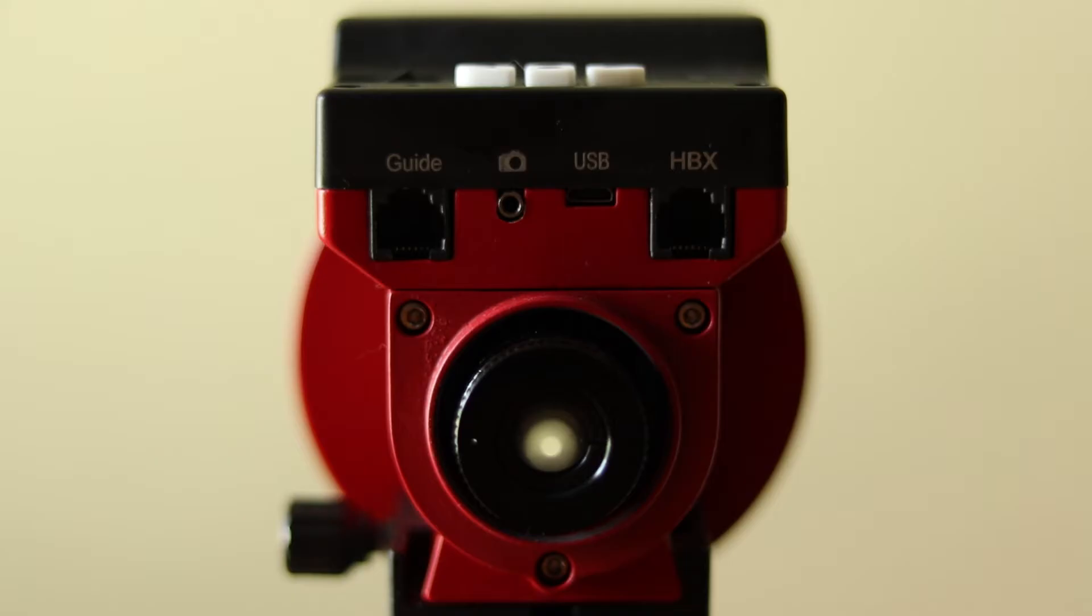The back reveals an HBX port for an optional hand controller, the micro USB charging port, a built-in shutter trigger, and an ST4 port for auto guiding.